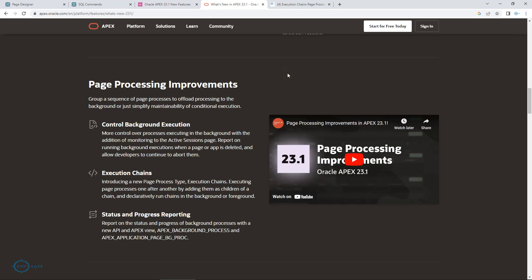Bismillahirrahmanirrahim, assalamu alaikum. Welcome to our first video on Oracle APEX 23.1 new features. In this video I'm going to discuss page processing improvements.